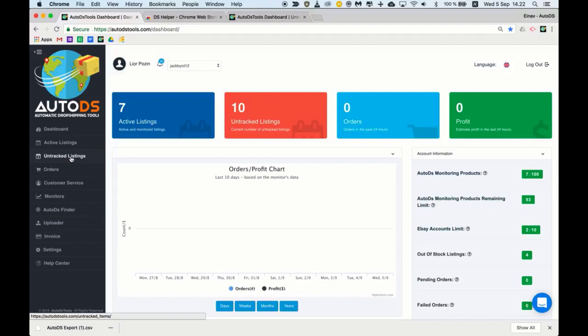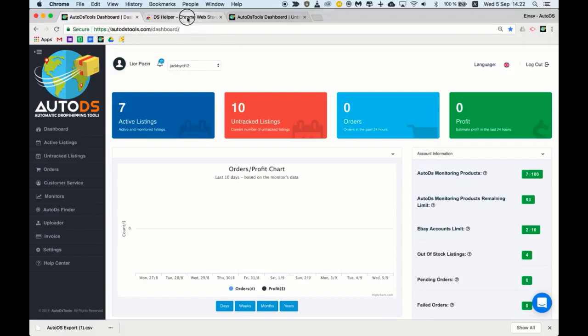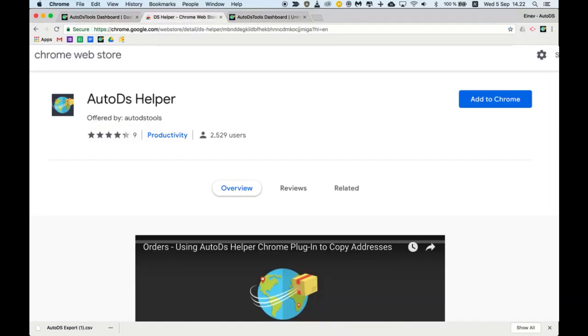If you don't have a CSV file you can get a CSV file of your active listings from your previous monitoring software by downloading our extension, the DS Helper. You simply click add to Chrome and the extension will appear here on the right.